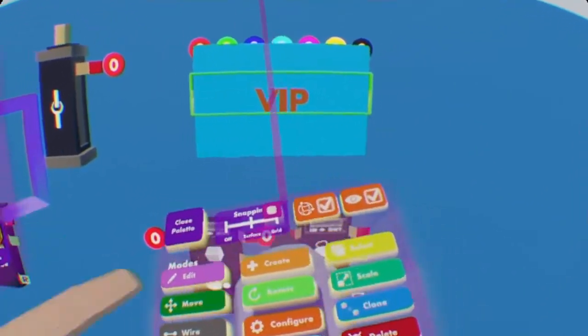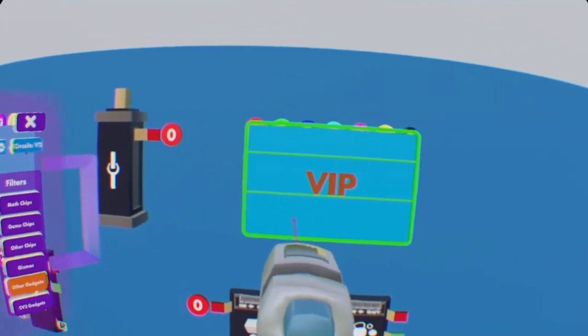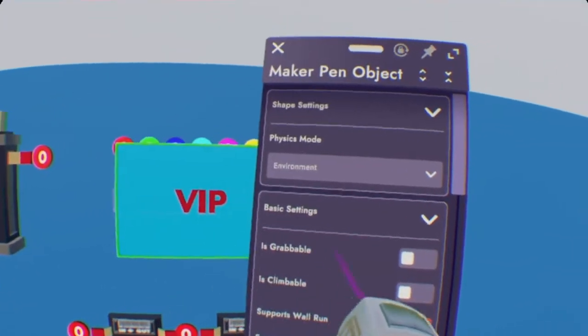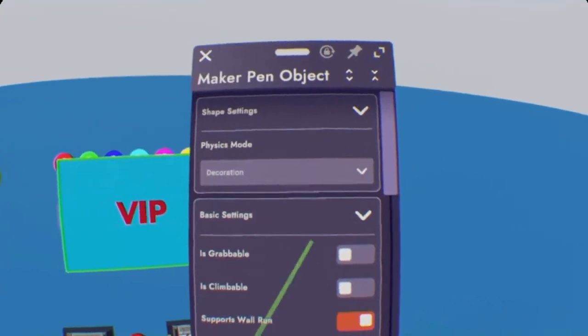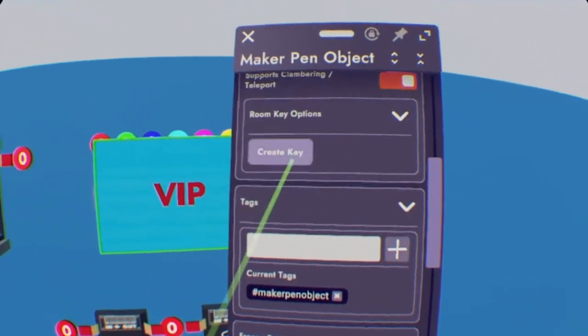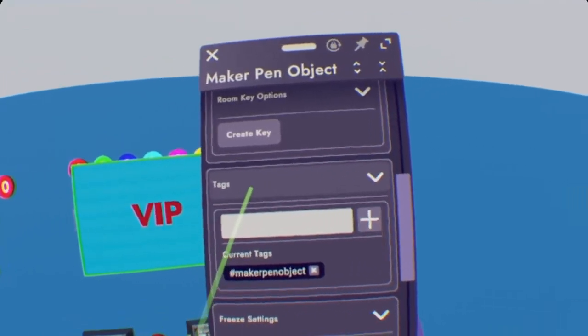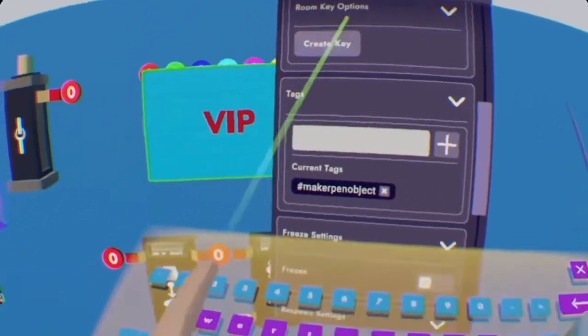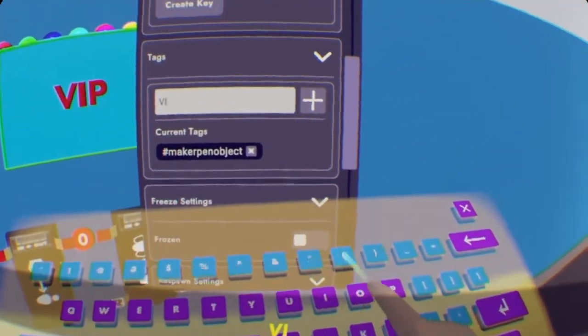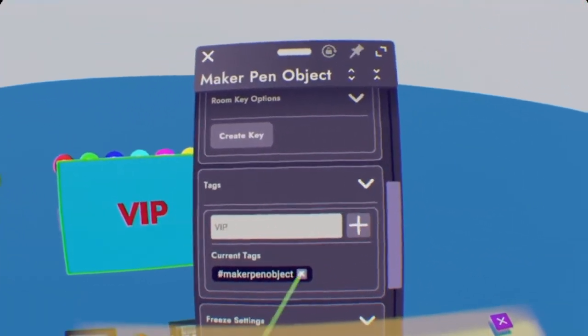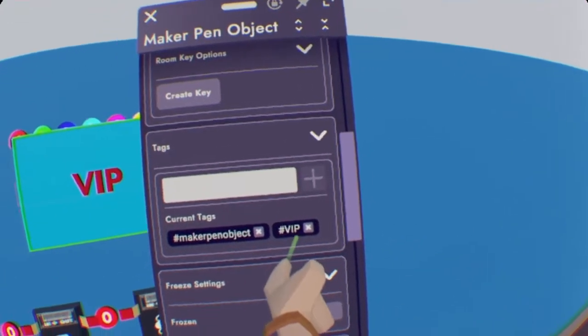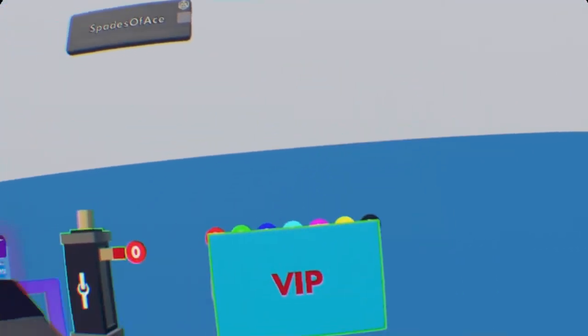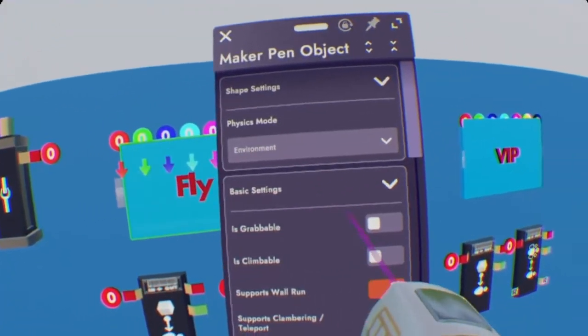And once we do that, we're going to need to go into configure again on your Maker Pen. But this time, select the cube the text is on. We're going to need to change it to Decorational and to Grabable. And on top of that, we're going to need to scroll all the way down to Tags. It's about halfway down the scroll menu and put a tag on it. To keep track of it, I'm going to put the tag as VIP. Make sure you press the plus, or else it won't add the current tag.